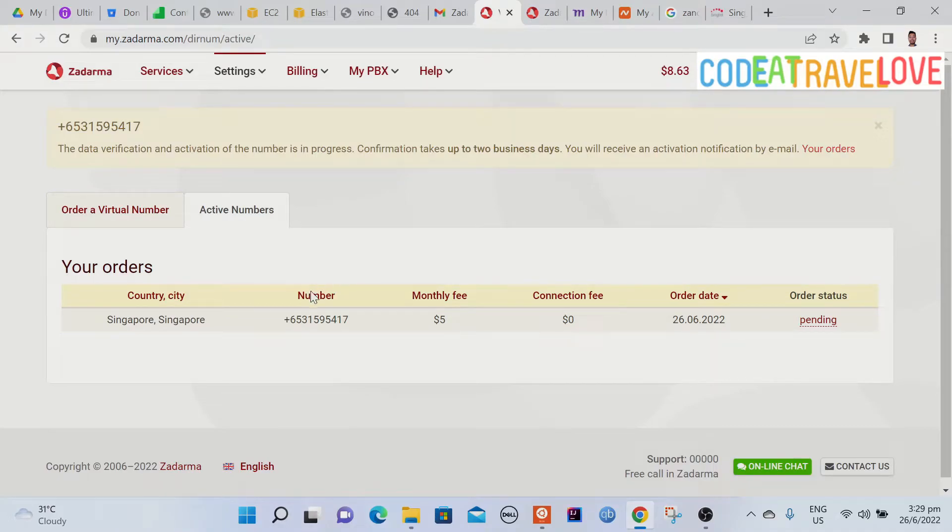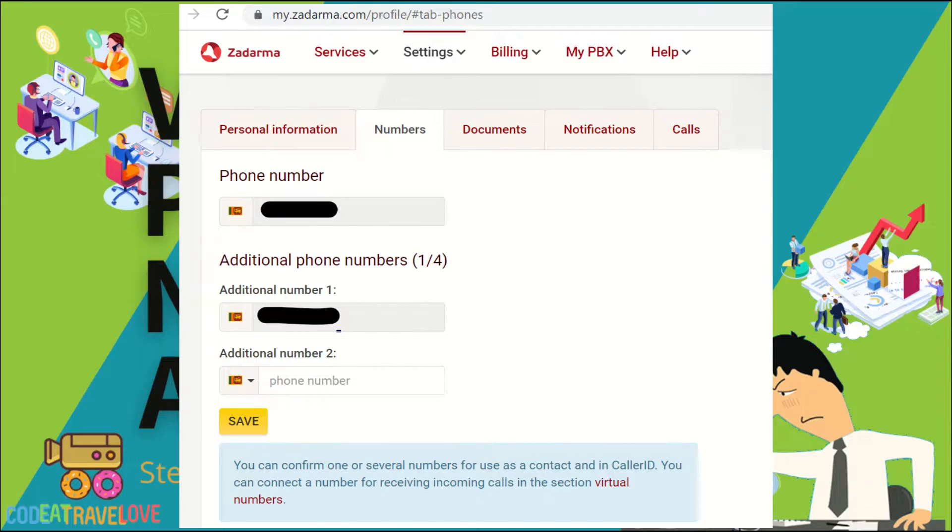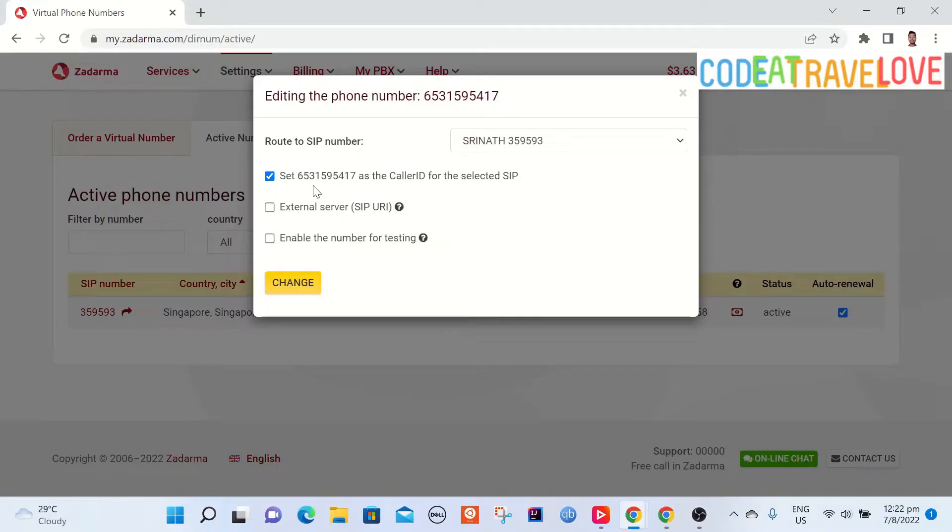Once you have virtual phone number go to my profile then under the numbers tab add your physical phone number. Then we will configure call forwarding from virtual to physical.